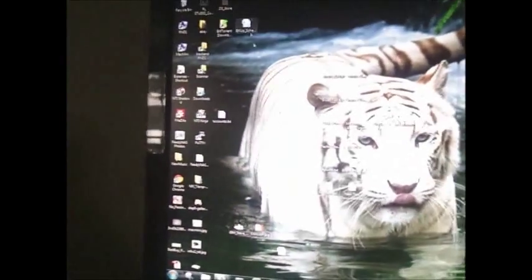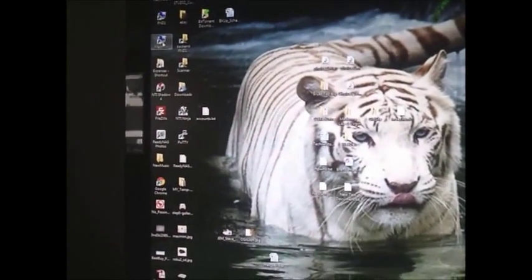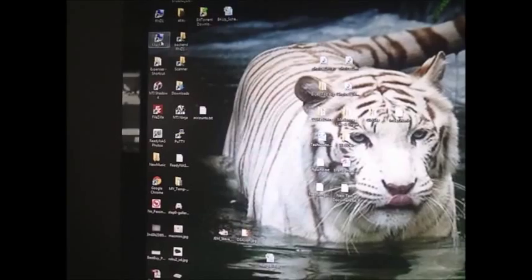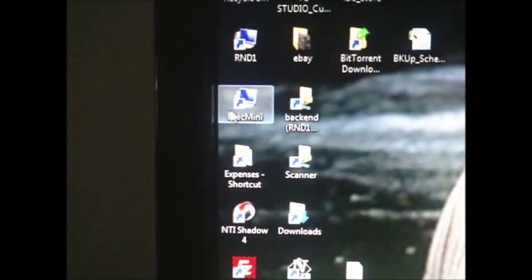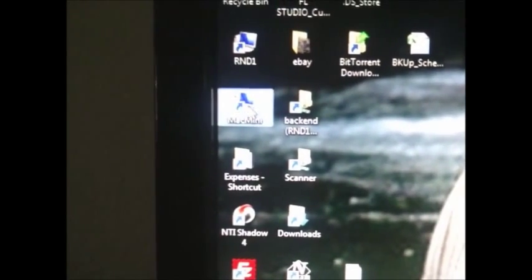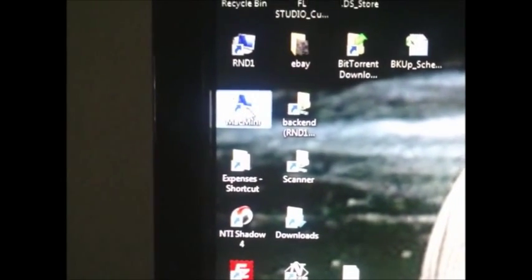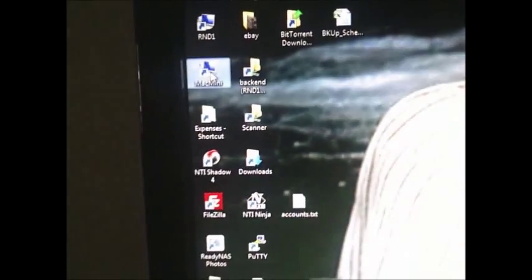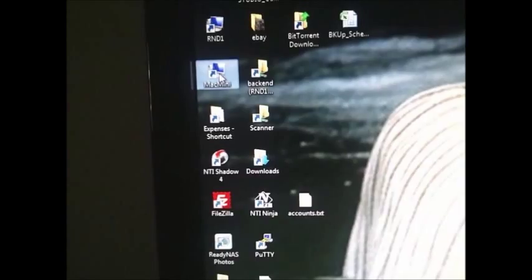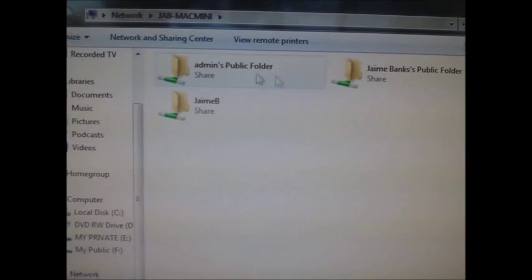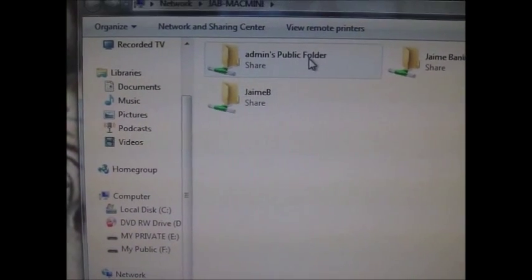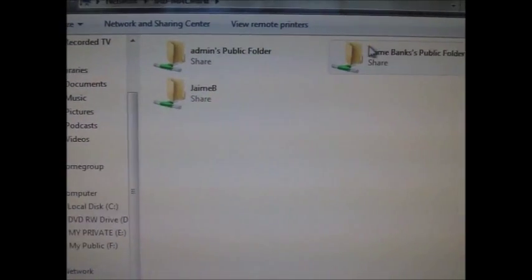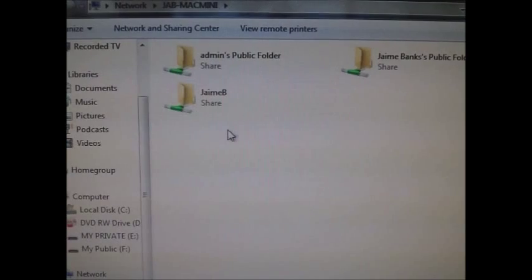Alright, so I'm on my Windows 7 computer. I'm going to access my Mac. Alright, I have three folders being shared. I have the admin public folder. I have another public folder.